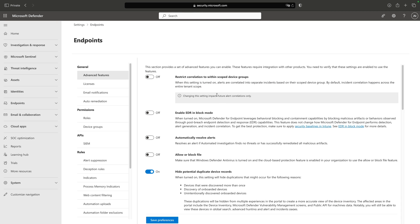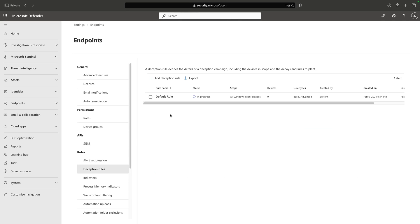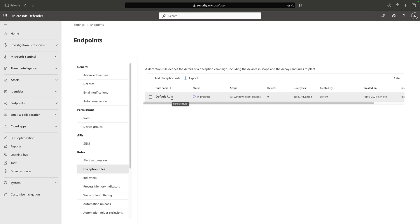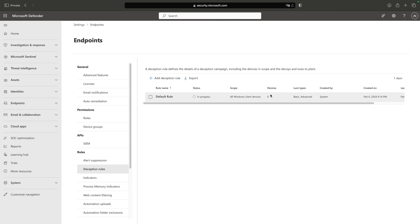I had to refresh this page in order to have my deception rules available. By default, a default rule is created. We can see that the status is In Progress, which means the deception rule is currently deploying to all Windows client devices. On the devices number we can see the amount of devices on which the rule has been deployed, and we can see what lure types are being used. It's created by the system when we turned on the deception feature.